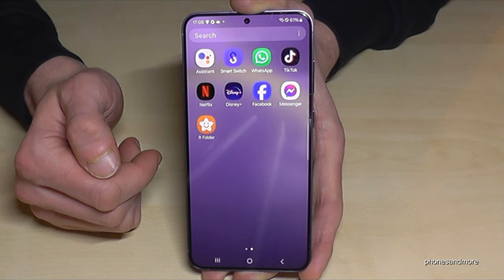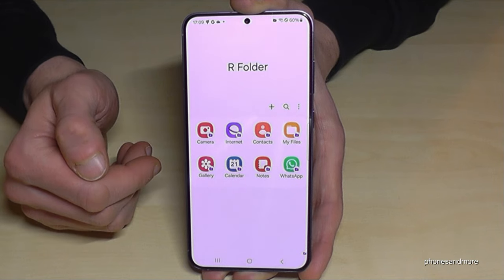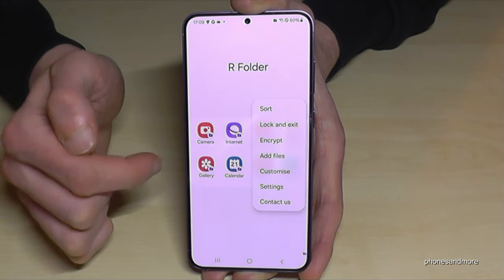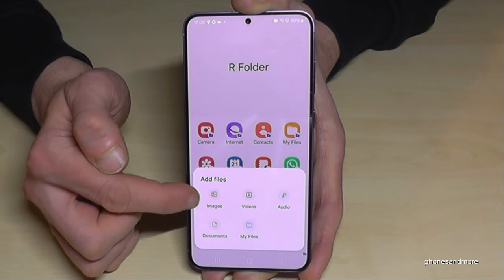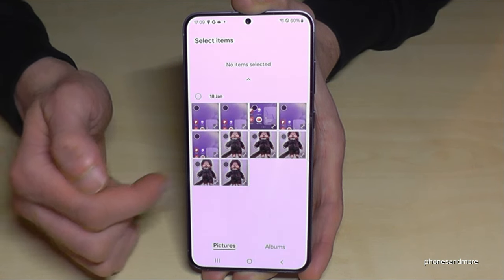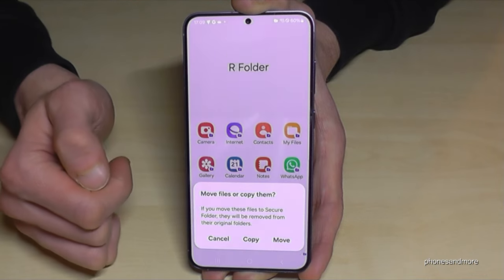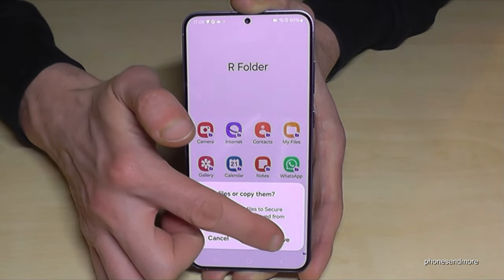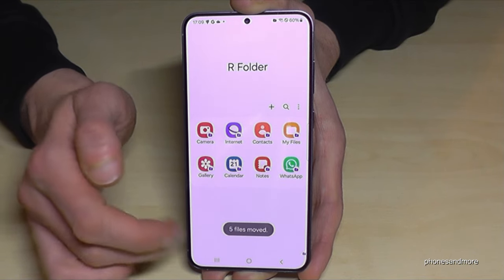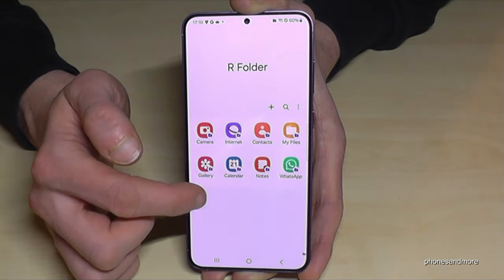Maybe you already have some data on your phone that belongs in the Secure Folder — you can transfer it easily. Tap the three dots, go to Add Files, then choose images, videos, audios, and so on. I want to transfer some pictures. After selecting, tap Done, then decide if you want to copy or move. I recommend Move, so no one sees it in the regular gallery. Let's check the gallery — my friend is gone and only visible in R Folder now.